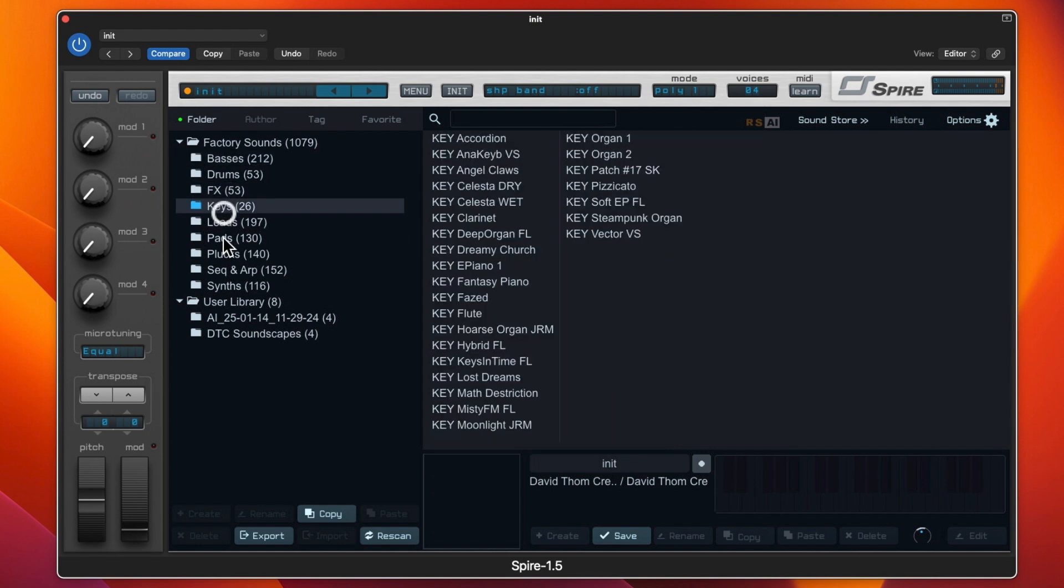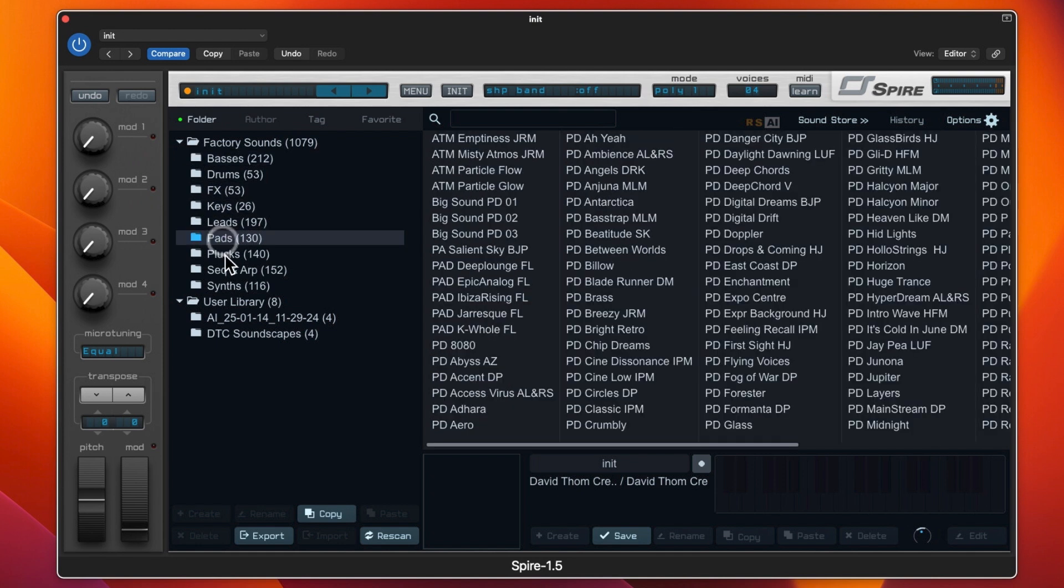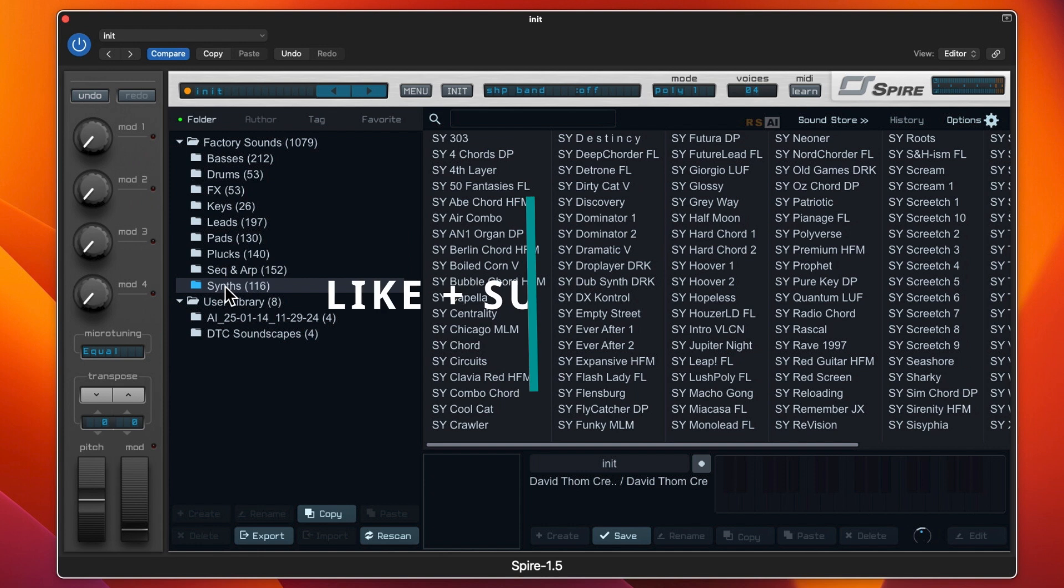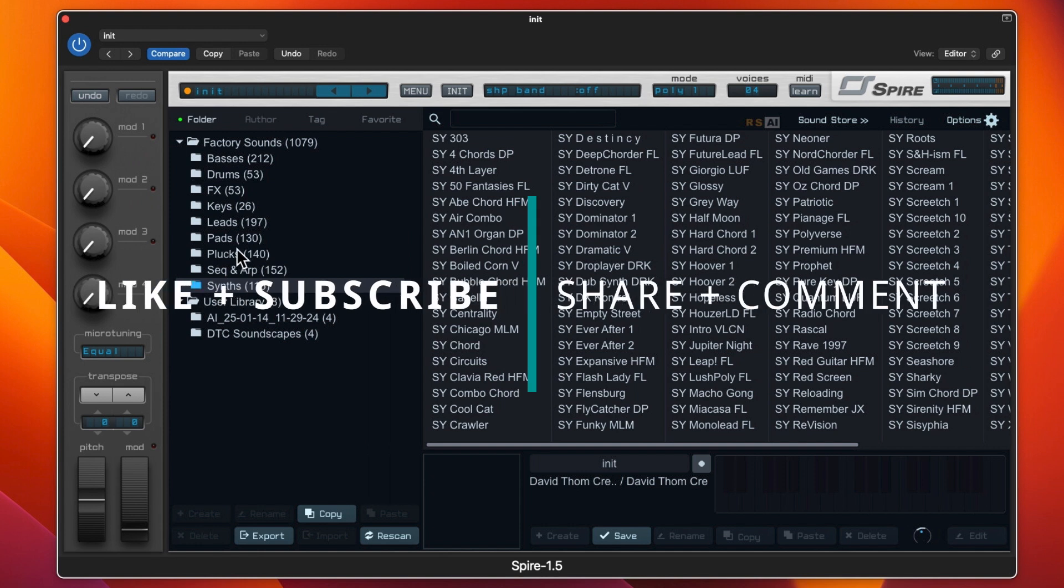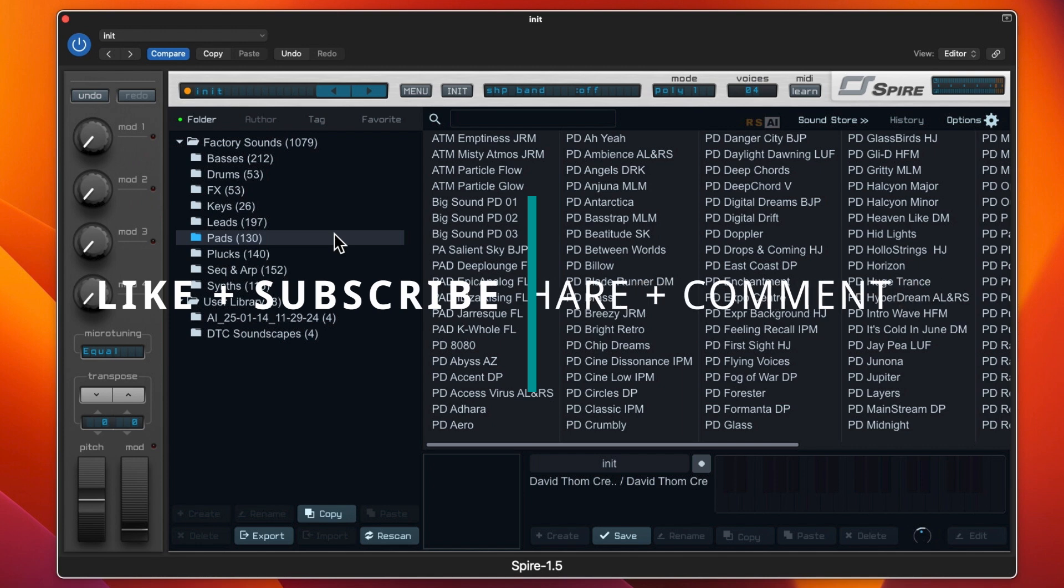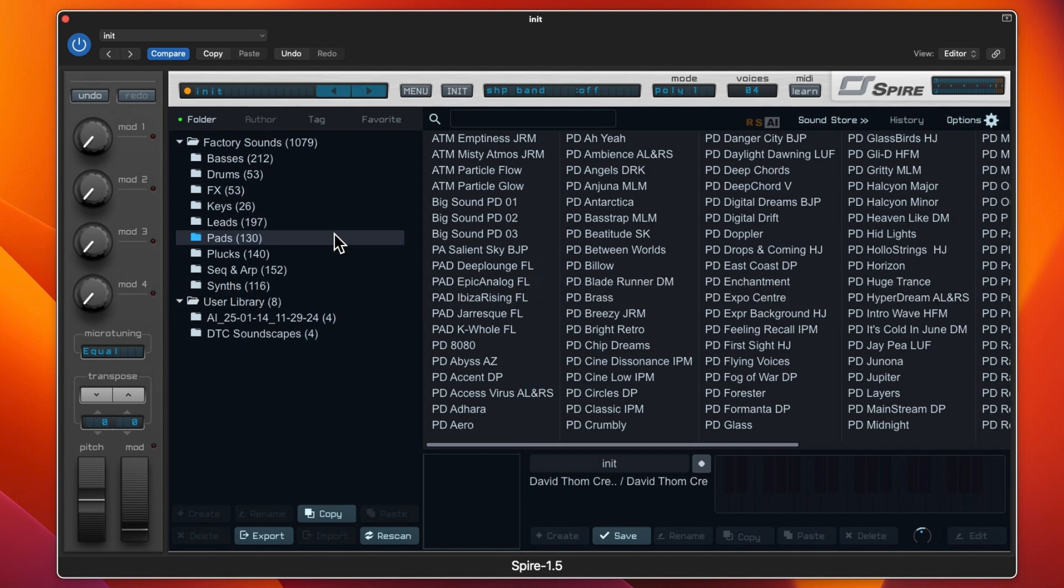You've got basses, drums, effects, keys, leads, pads, plucks, sequence and arp, and synths. For instance, we could have a look at some of the pads and you could start off with something that you liked and then change that and save it as a new preset.